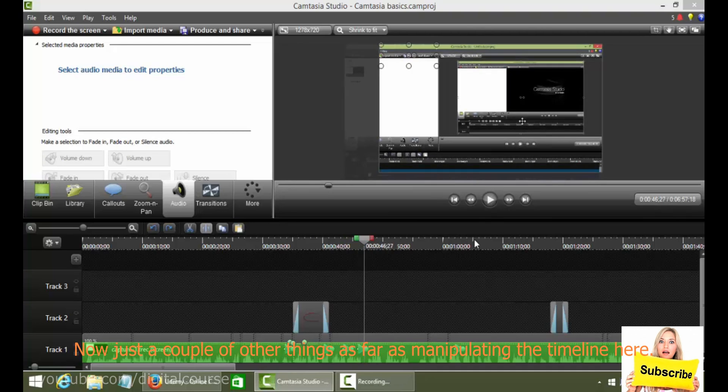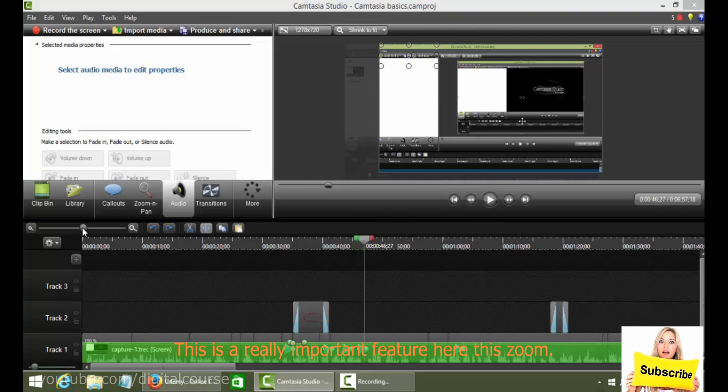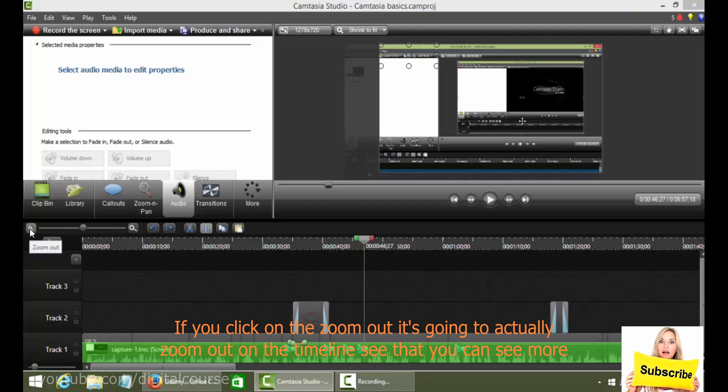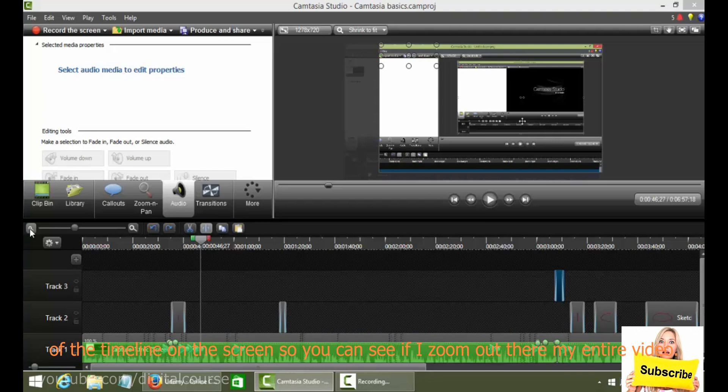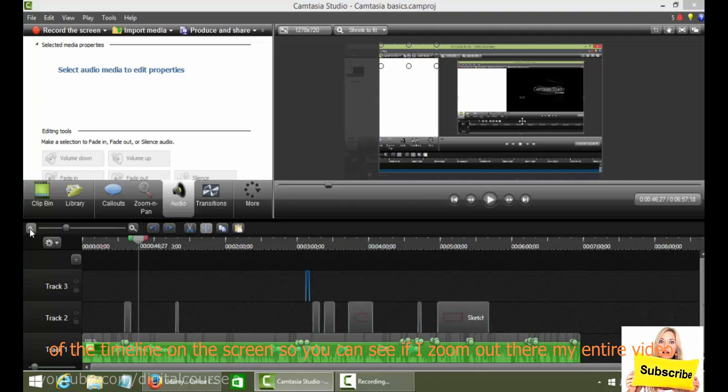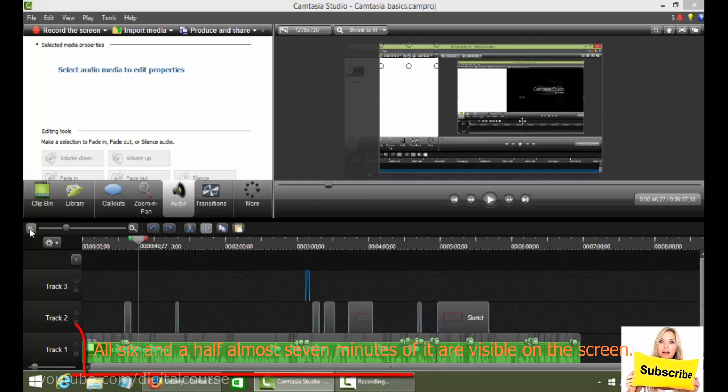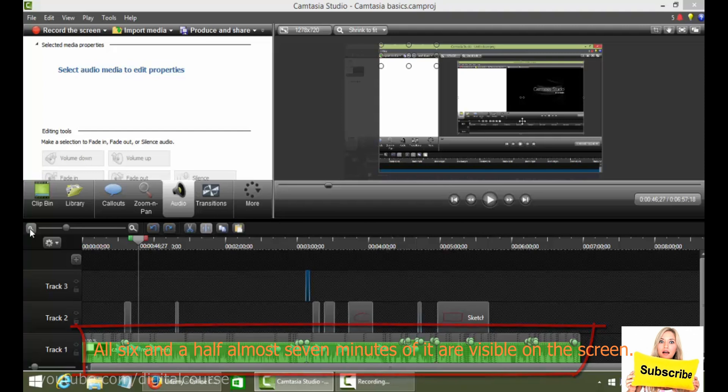Now just a couple of other things as far as manipulating the timeline here. This is a really important feature here, the zoom. If you click on the zoom out, it's gonna actually zoom out on the timeline so that you can see more of the timeline on the screen. So you can see if I zoom out to there, my entire video, all six and a half, almost seven minutes of it, are visible on the screen.